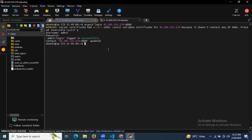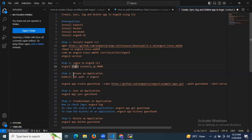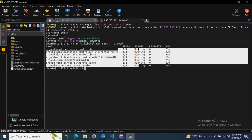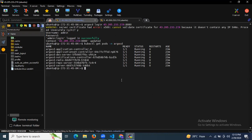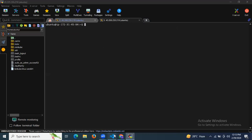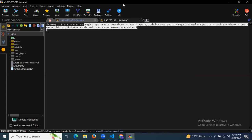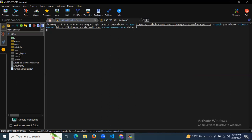After successfully logging in, the next step is to create an application. First, let's check that the pods are running — as you can see, all pods are running, status is Running. Now let's create our application. Let me copy the command and understand it first. `argocd app create` — my app name will be `guestbook`. The `--repo` will be the default Argo CD example repo.